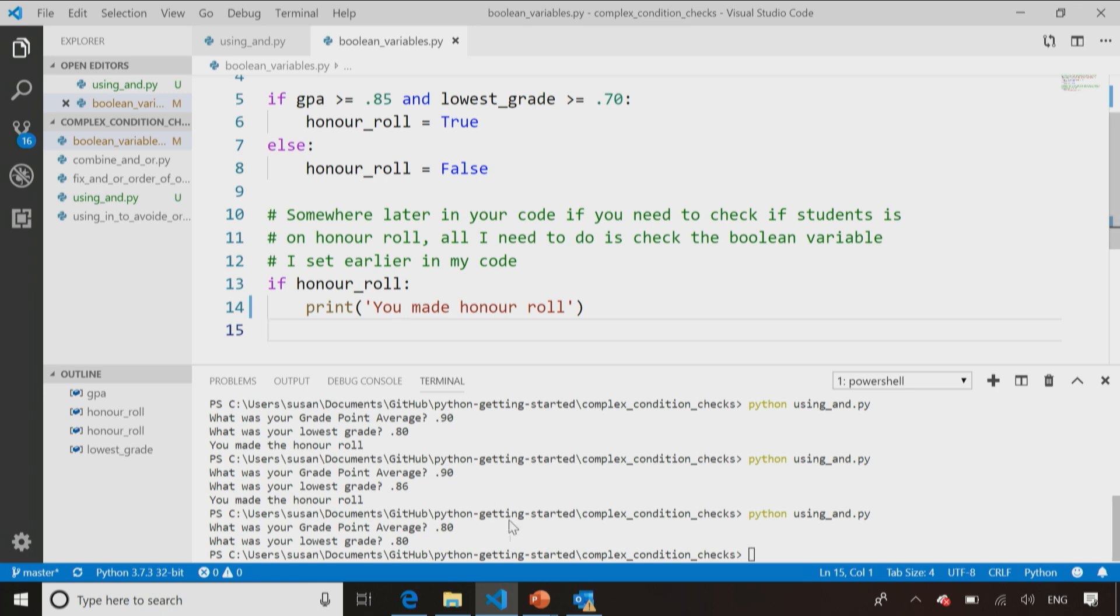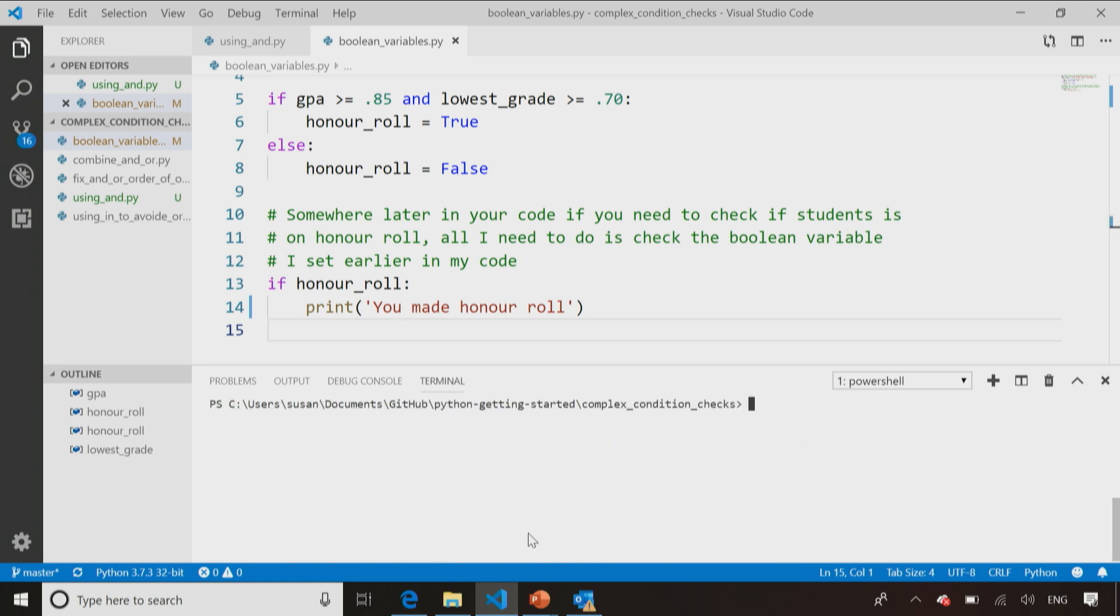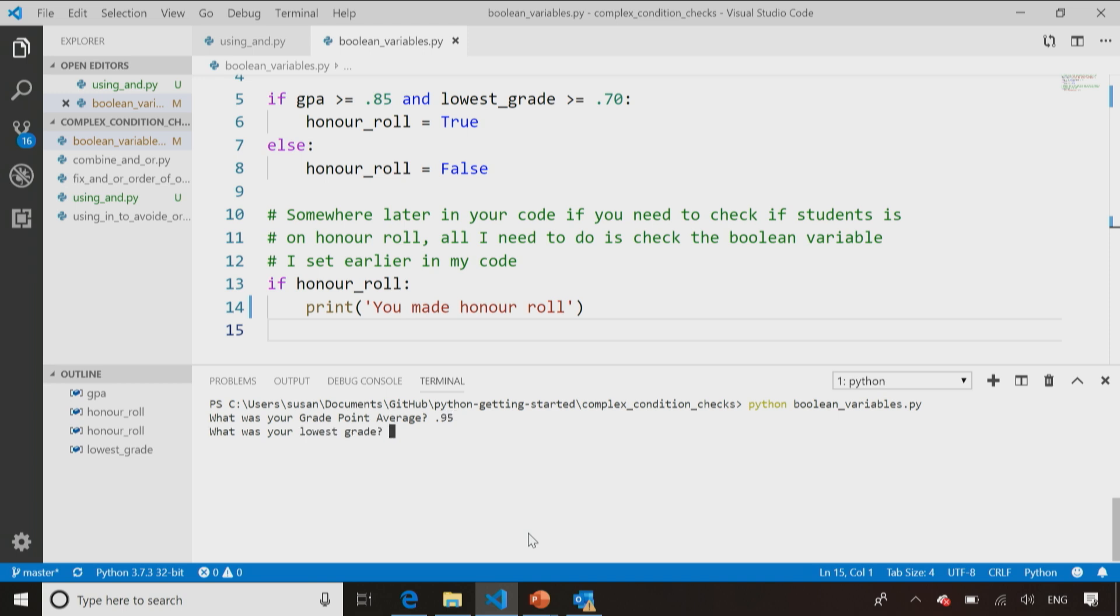So if I run this code here, let me just run this Boolean variables. Let me just assume my grade point average was a 95. Boy, my marks just get better and better every time I test my code. My lowest grade was an 82. Then it says I made the honor roll.